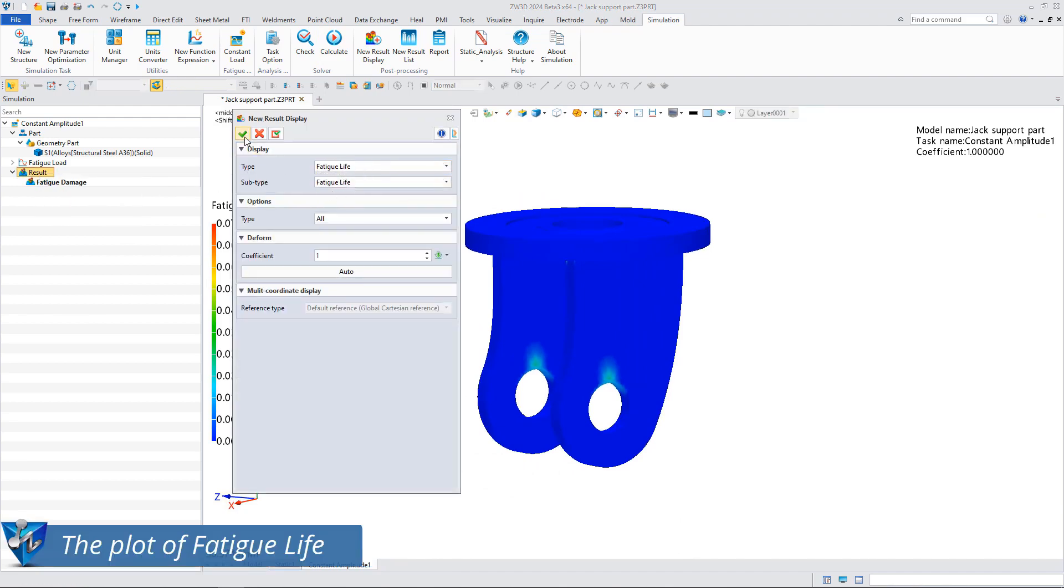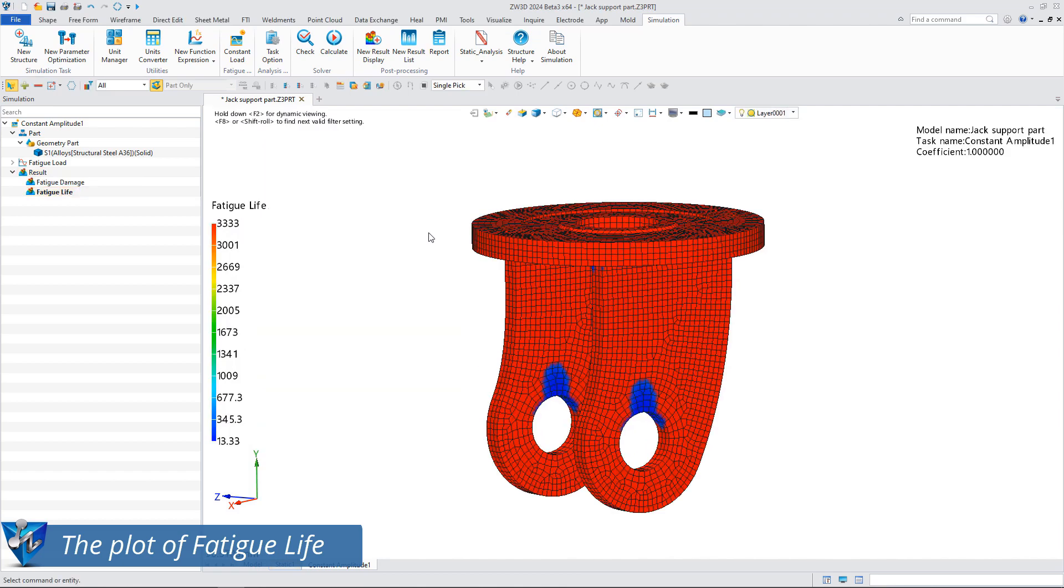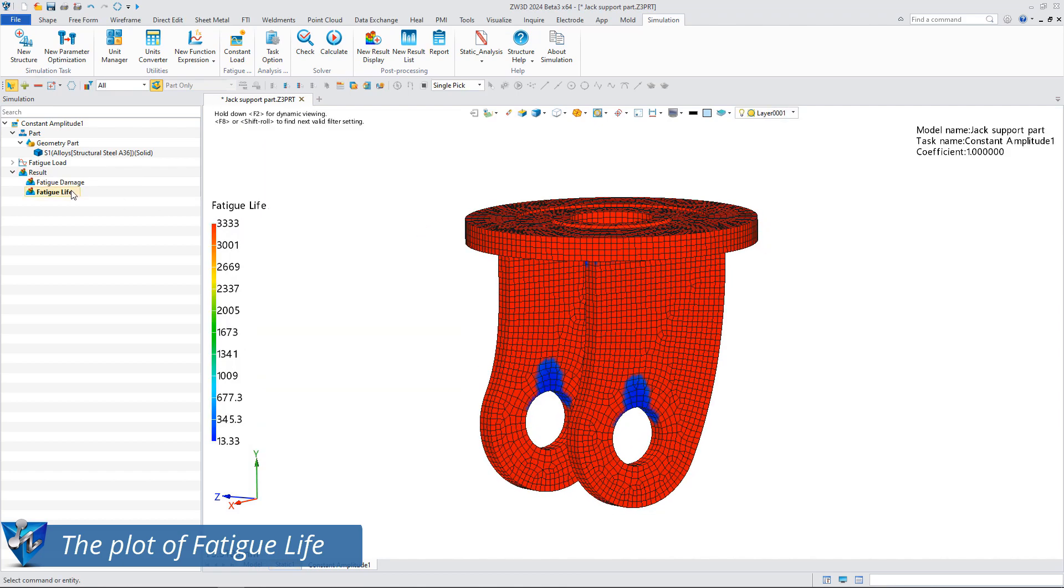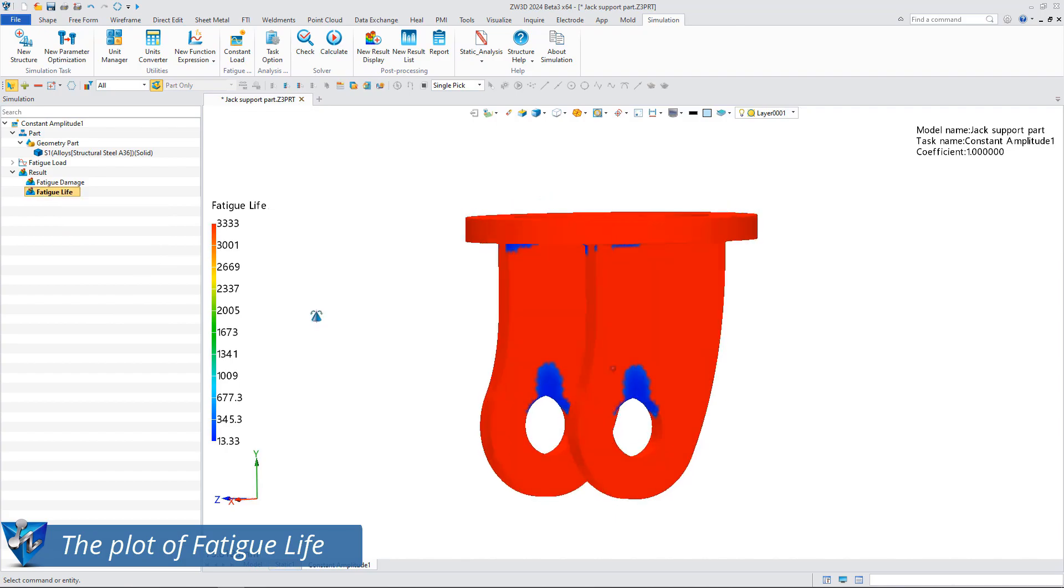The new fatigue analysis broadens the application range of the ZW3D structural simulation plugin and meets more requirements for structural simulation.